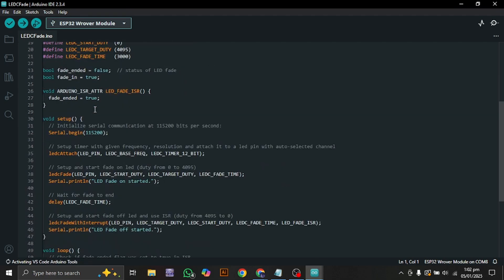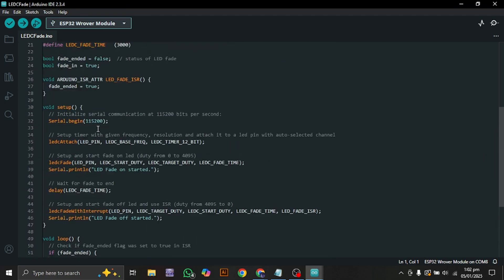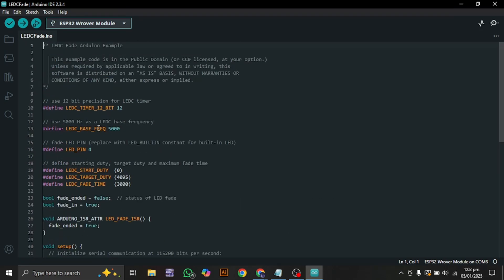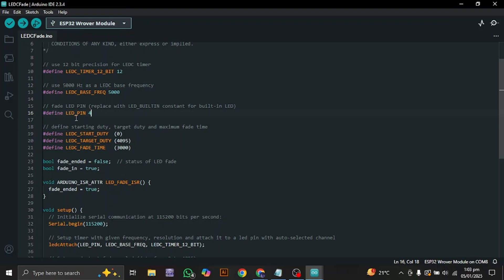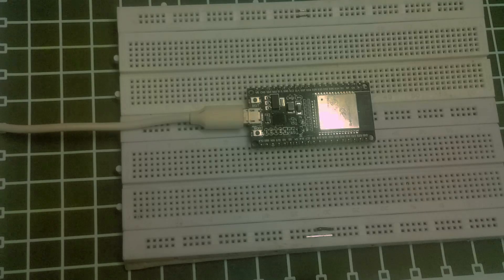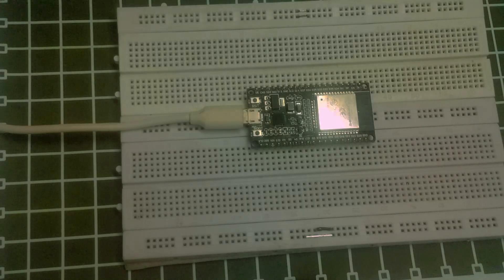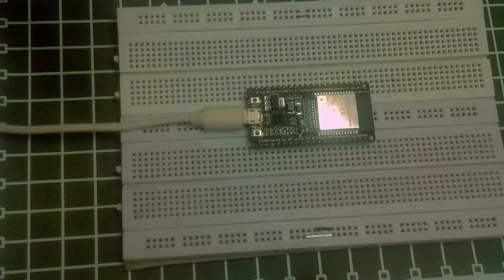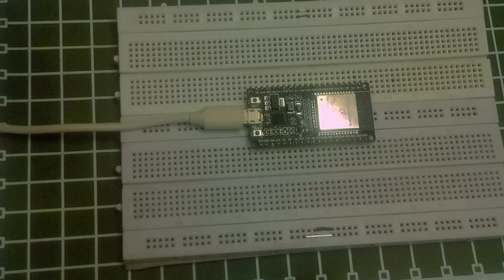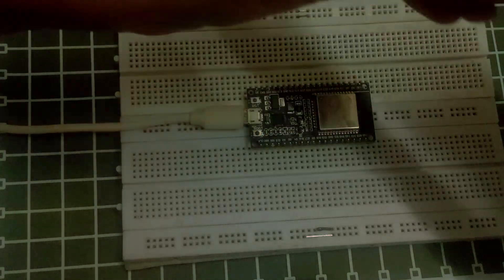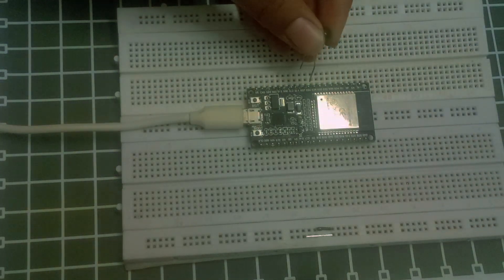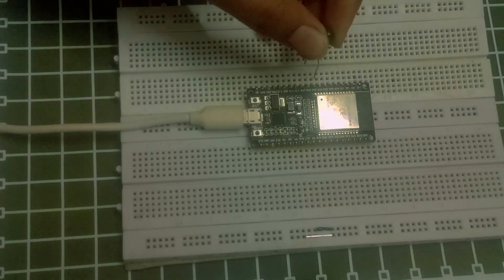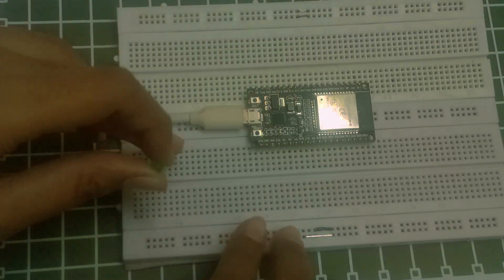Before you upload it you have to do a little bit of stuff. You can see that they are defining LED pin 4, which means that you have to connect your pin with GPIO4 or G4. So I am just going to go with one LED. Let's connect this green LED with G4.